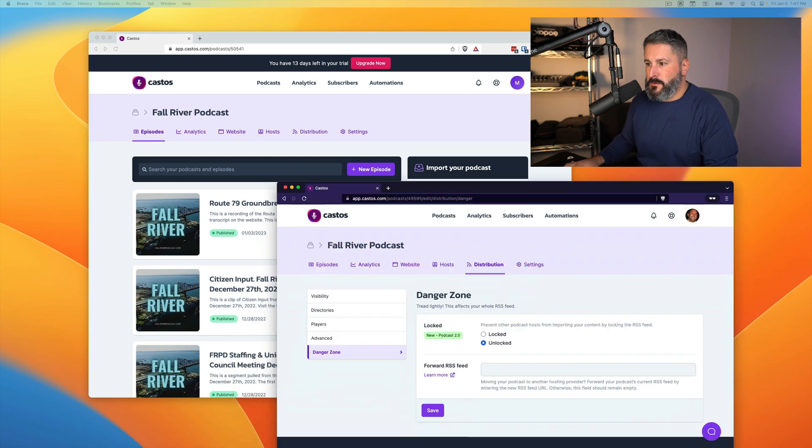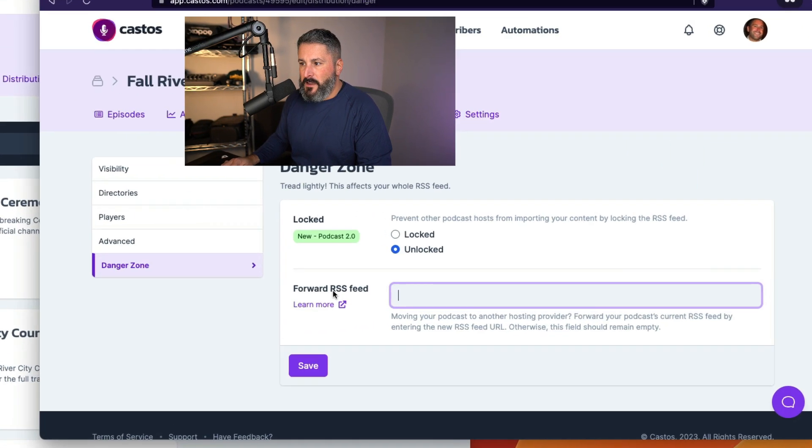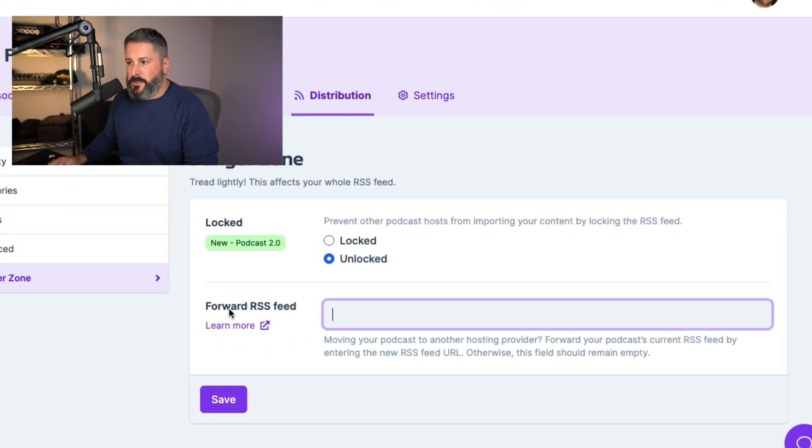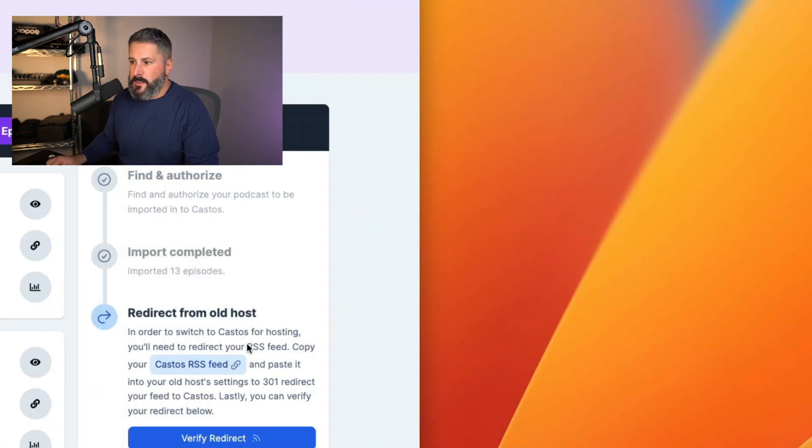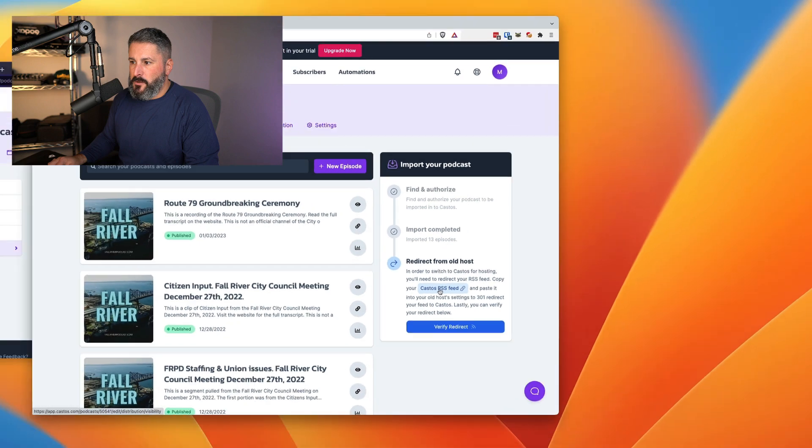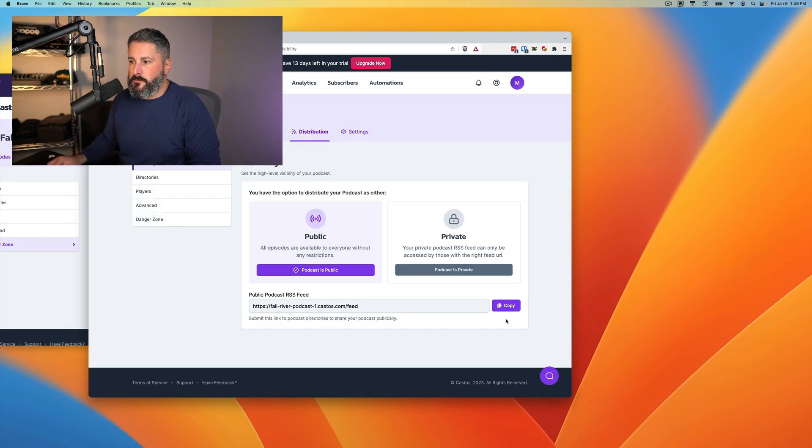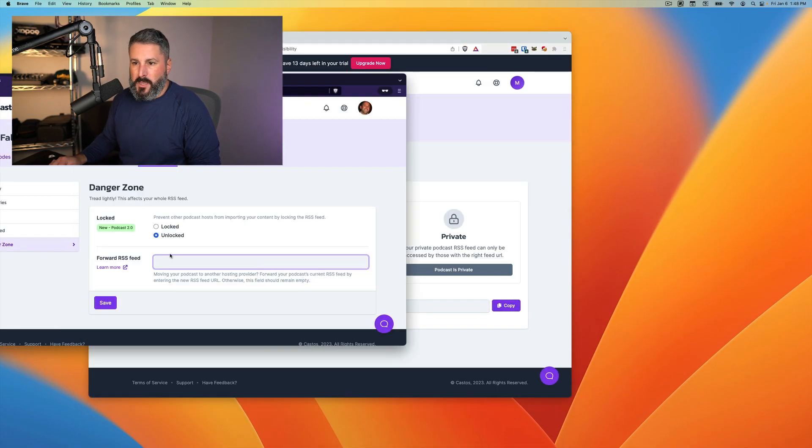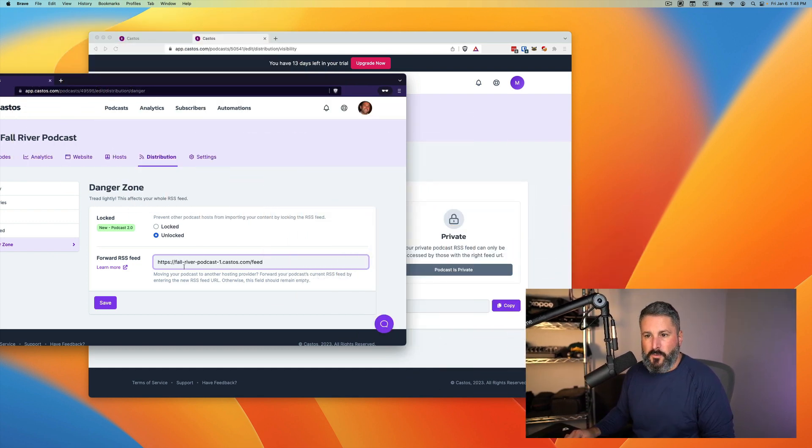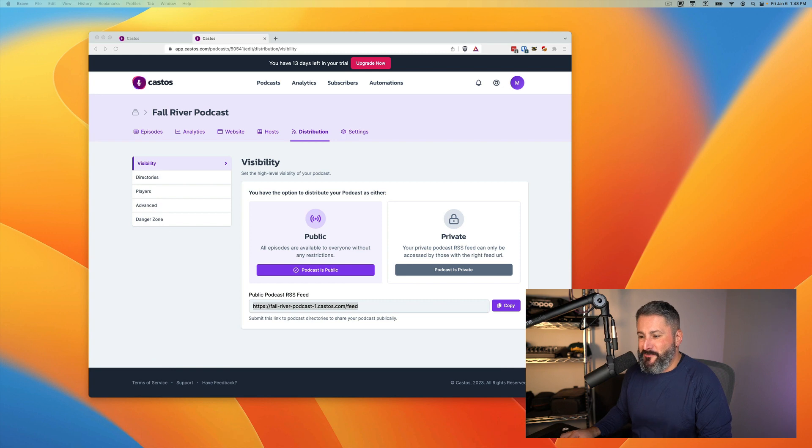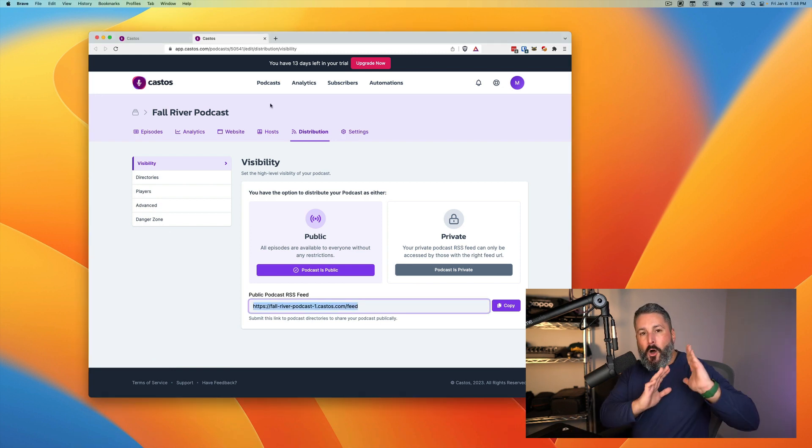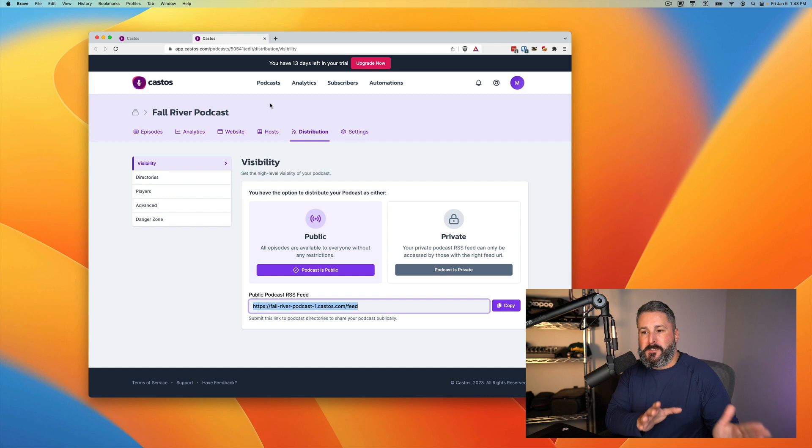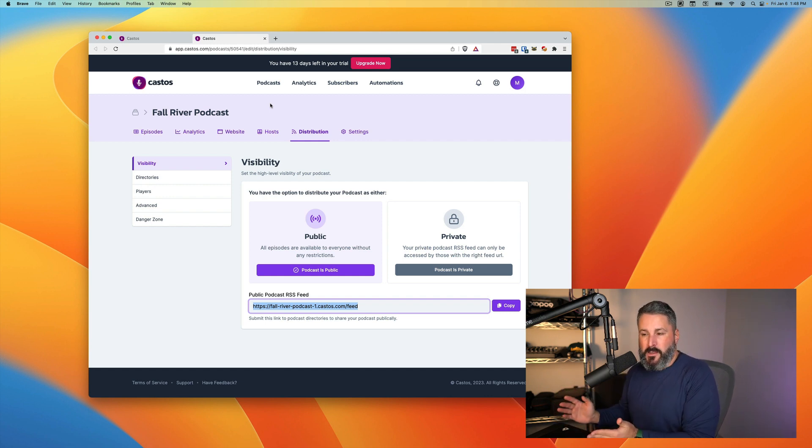So I'm going to pull my screen back up so that we can see that in Castos, we have this little field here that says for the RSS feed. So what you'd want to do on your old host is copy your new feed. I can grab it right here and then bring it into my host and paste it right there. Now the idea, I'm not going to do that because I don't want to redirect, but the idea is on your old host, you need to say my podcast's new home, it's over here at Castos.